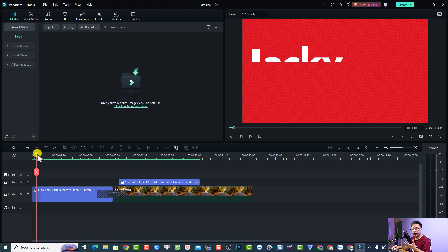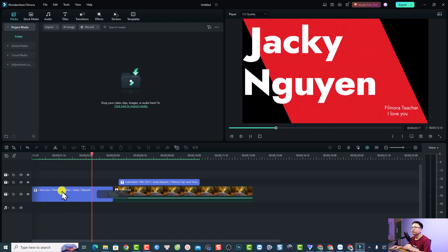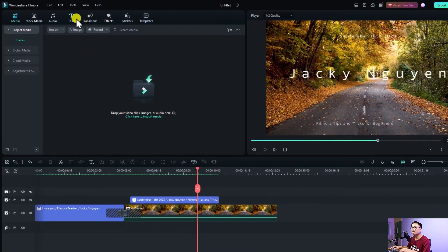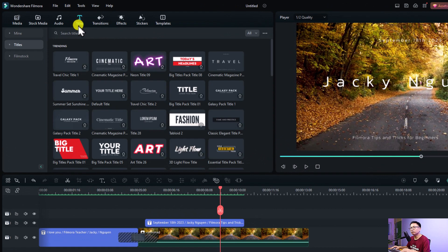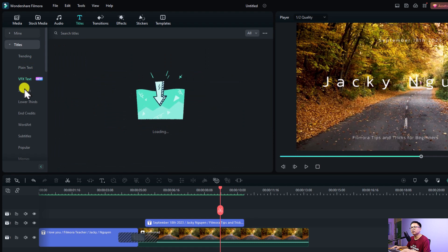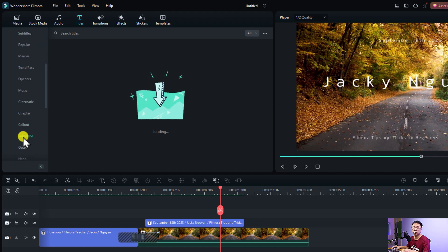Normally when I make videos myself I will just use the template inside the title folder. So if you want to add text to your video — something like a big animated title — all you need to do is find the title tab right here. This is the title folder and we have many templates you can use. You can search for title templates at the title tab. It has trending, plain text, BFX text, 3D text, lower third, end credit, subtitle, call out, subscribe button, and more.